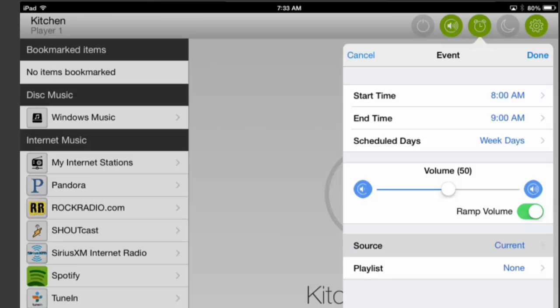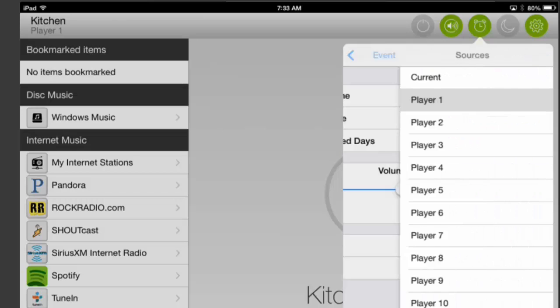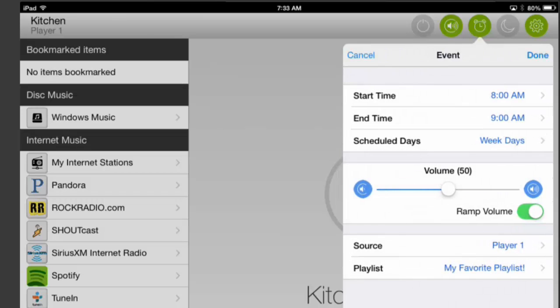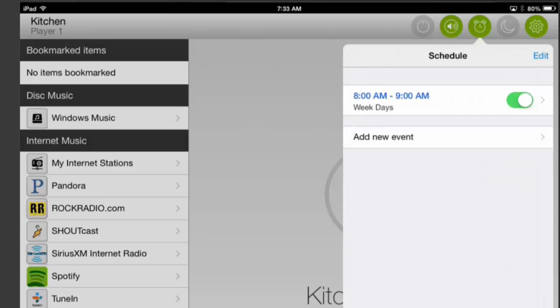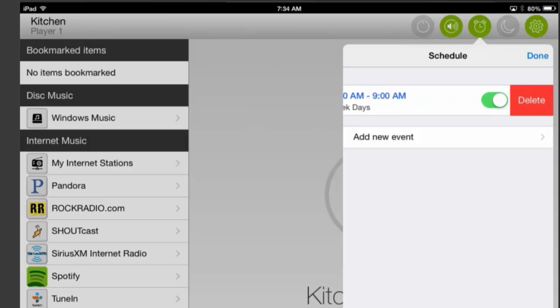In the next category, you can select a source and a playlist. By default, the event will use the current source for that room and the current music in the queue, but this can be customized to play any Casatunes playlist on any source you choose. For more information about Casatunes playlists, please see this video. In the top right corner, click Done, and the event will appear in your schedule. You can enable or disable the event by toggling the switch to the right of the event name. You can delete the event by clicking Edit in the top right corner and clicking the red minus sign to the left of the event name. A red delete prompt will appear, and you can click on it to remove the event.